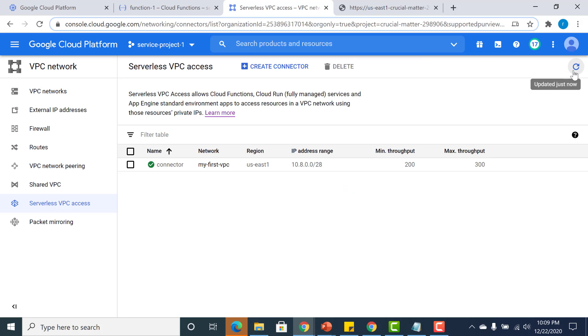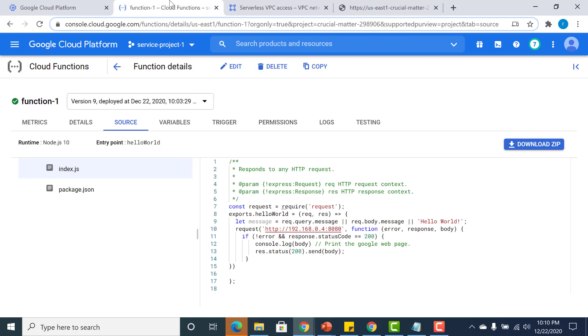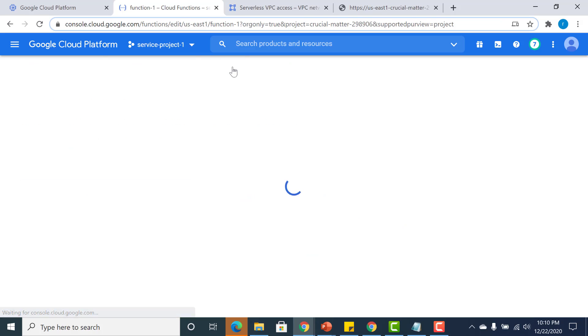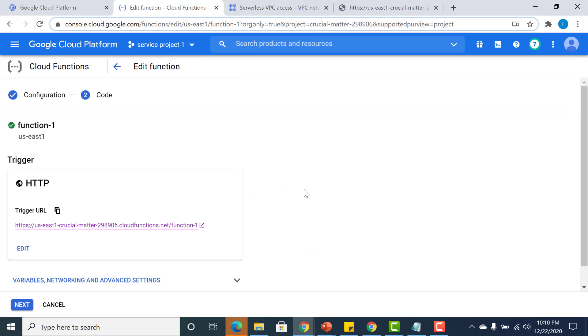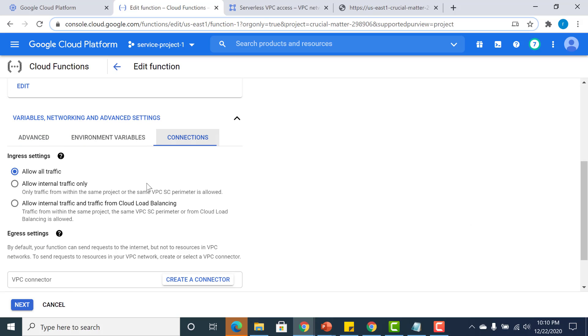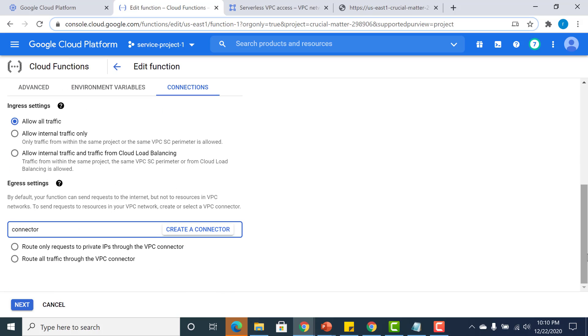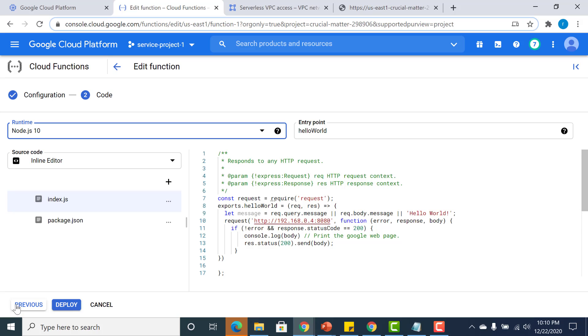Once the connector is created, I need to link this to the Cloud Function that I just created. I'll copy this and go back to my Cloud Function and edit it. In the advanced settings, go to the connections tab and give the connector here. That's it. Click on next and deploy it once more.